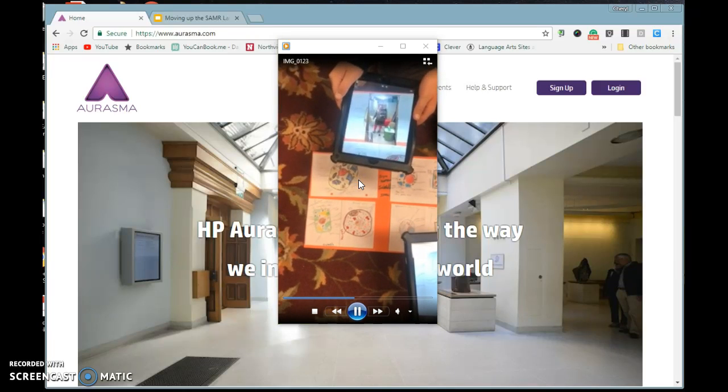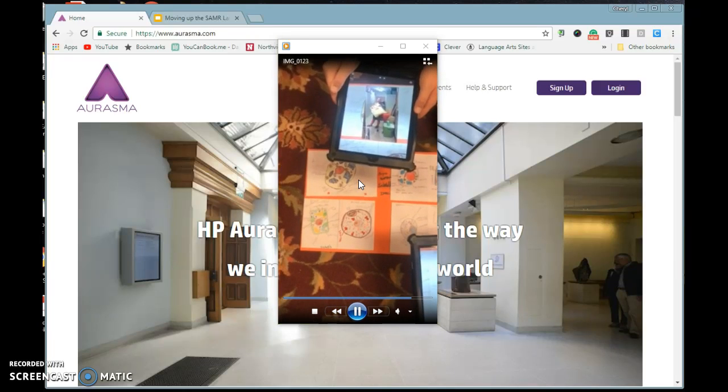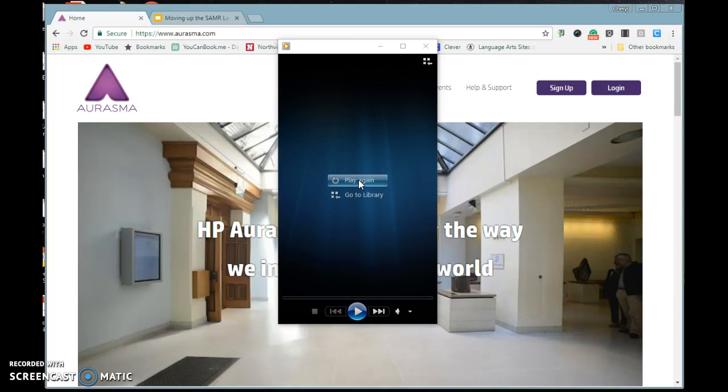You'll notice right there it triggered it, and then it goes ahead and shows the students, and then they would have to guess.